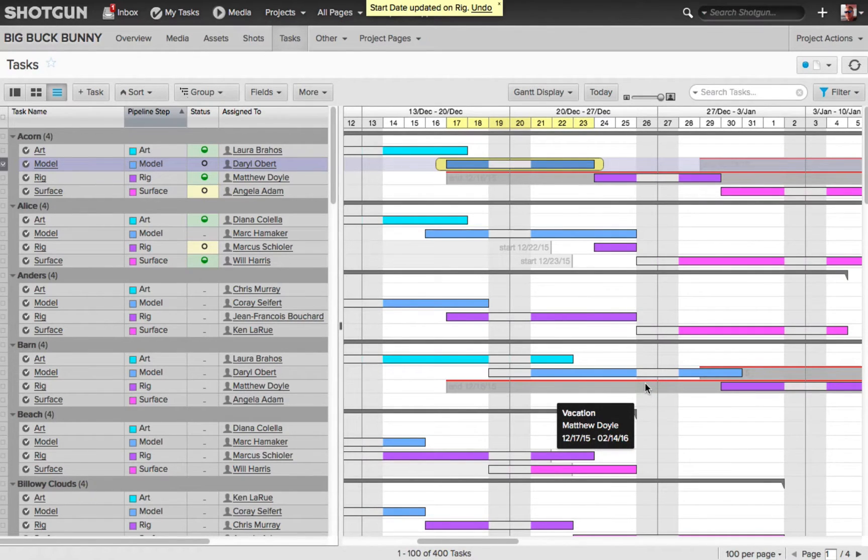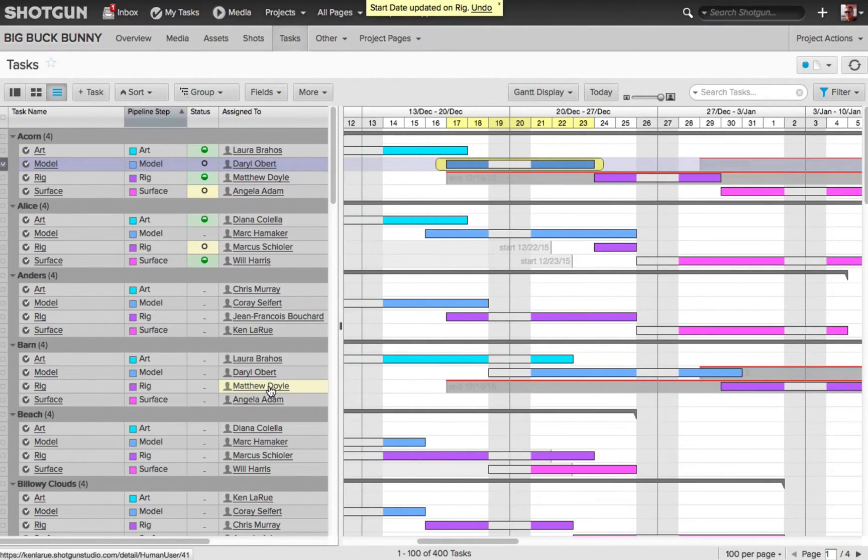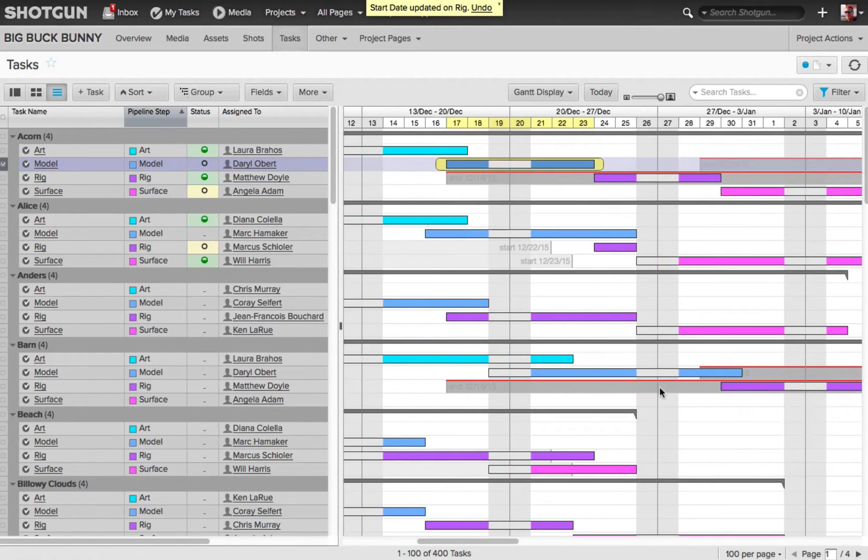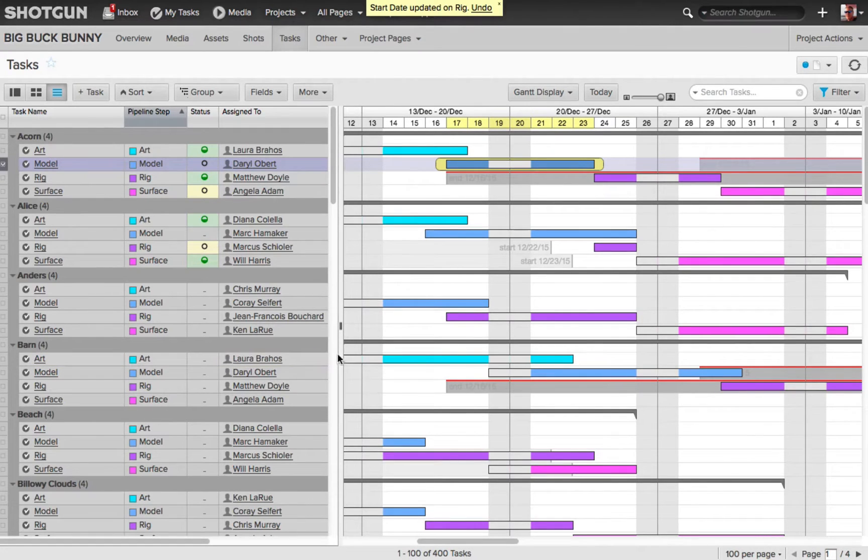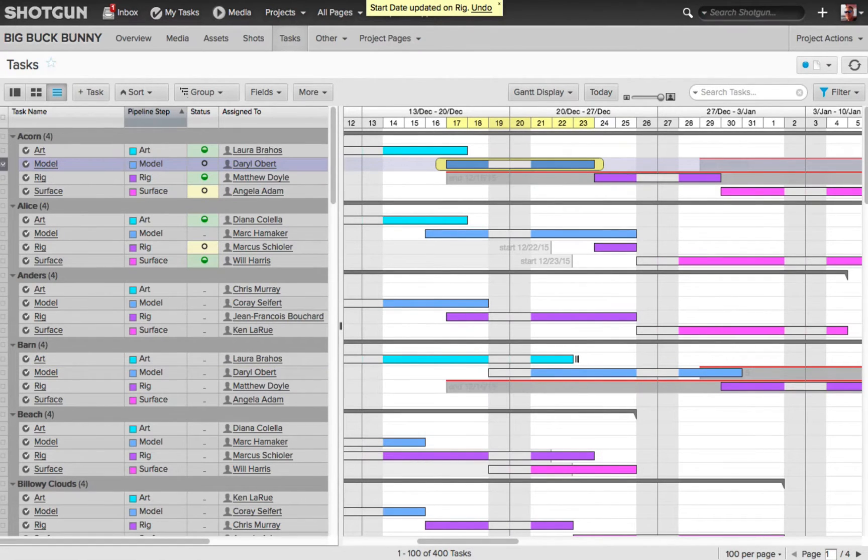I'm looking at this, and I see that I've got Matthew scheduled to be doing the rigging the same time he's on vacation. So what do I need to do? I need to assign that task to someone who's not on vacation.